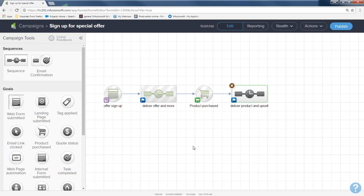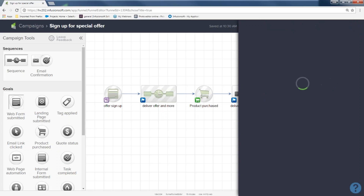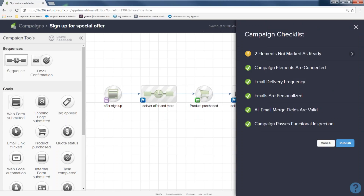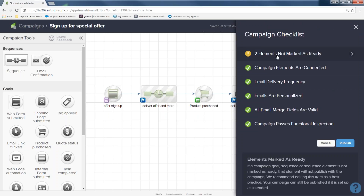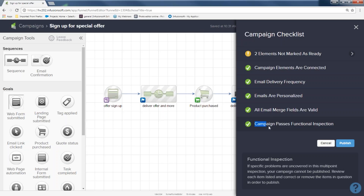That's okay — I want to test it out. I'll come to the blue publish button in the right-hand corner and click on it. Infusionsoft is going to check out my campaign and see if it functions correctly. We know two elements are marked as not correct — we have a two-week timer with an email that's not done, and a sequence that's not done. But the most important part is right here: 'Campaign passes functional inspection.' That means everything you have set up right now is going to work.